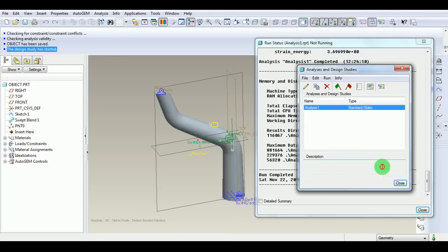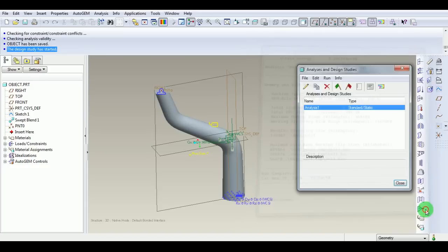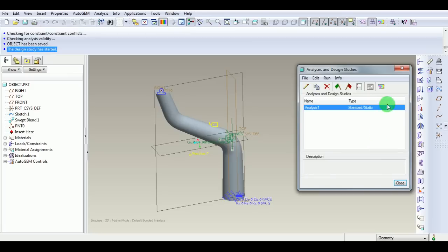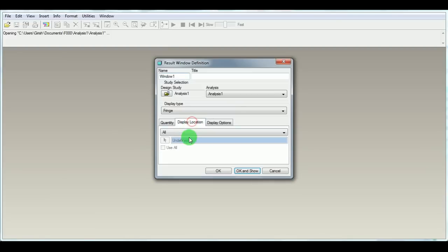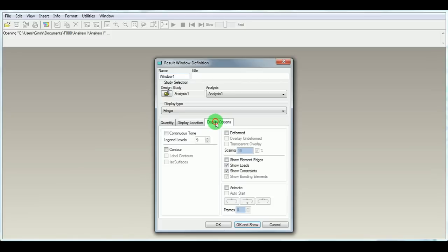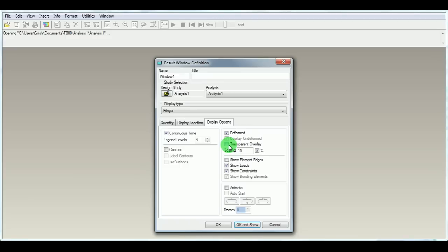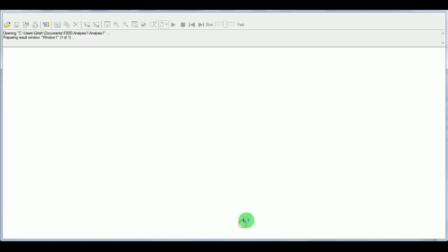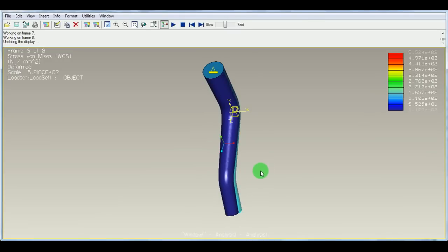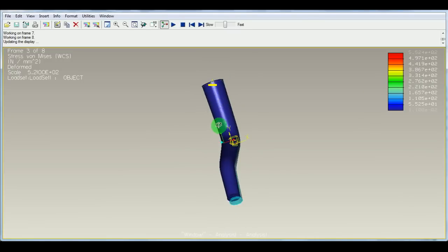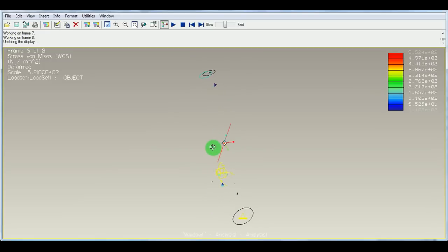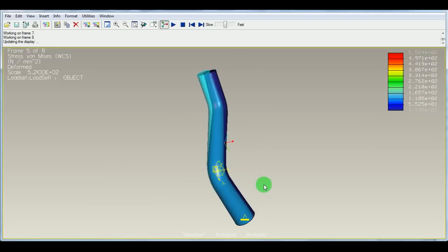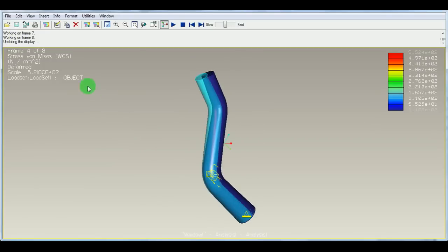Close this window and close the result window. Now enter the post-processing of results. Click Post-Processing of Results or Review Results. We are interested in the quantity stress, the von Mises stress. Display location should be All. Under Display Options, we want to see the continuous tone of the stress, the deformed shape, transparency of the undeformed model, and animate the model. Pick OK and Show. This will show the stress, the von Mises stress, in the object. This represents the magnitude of von Mises stress.